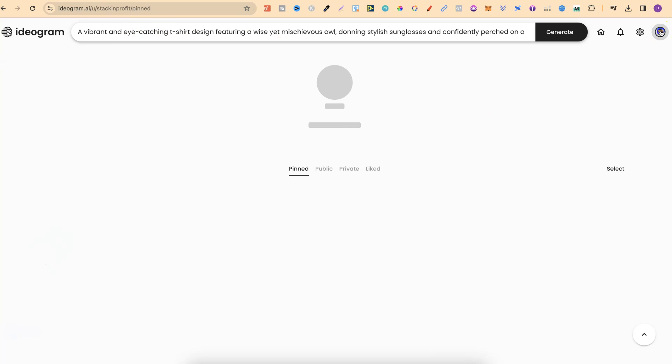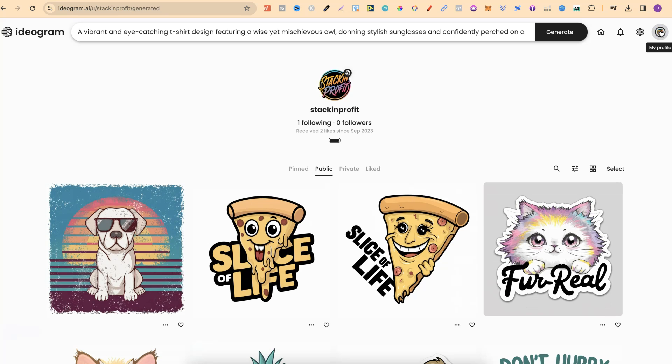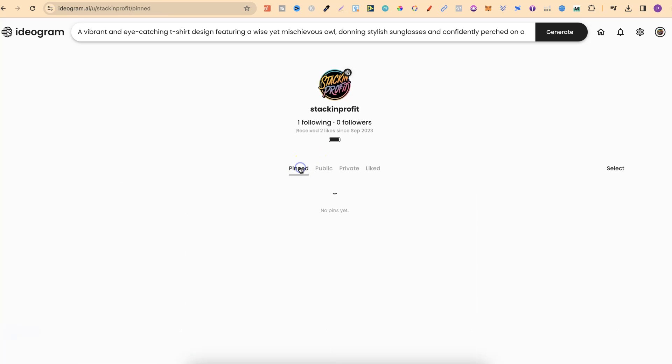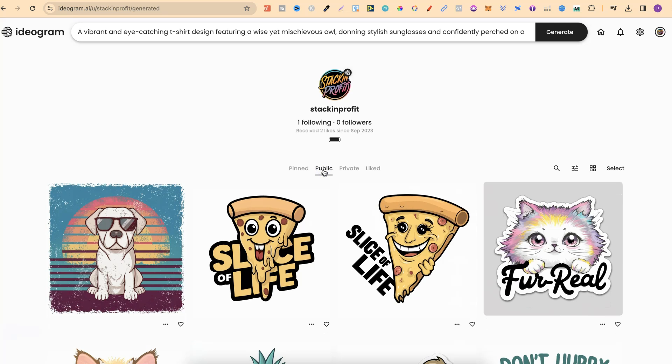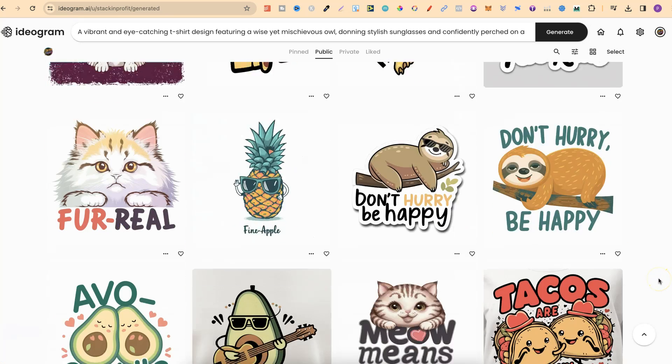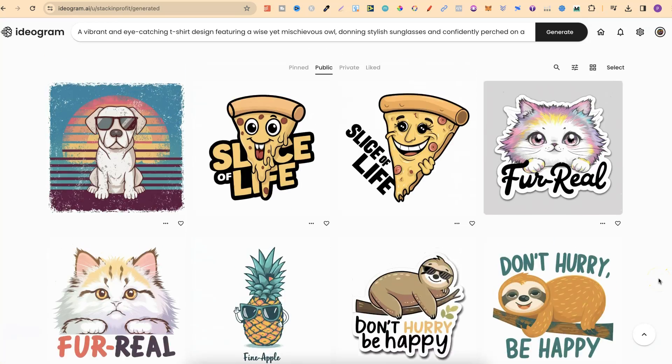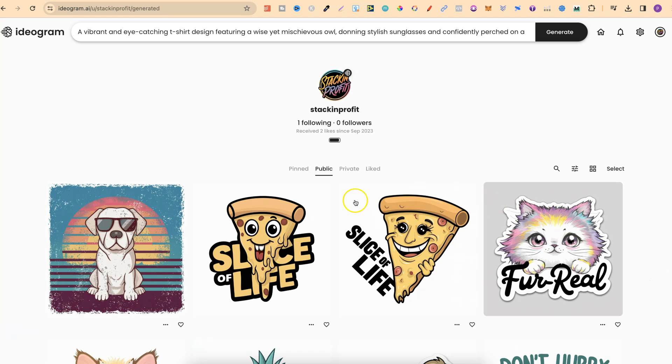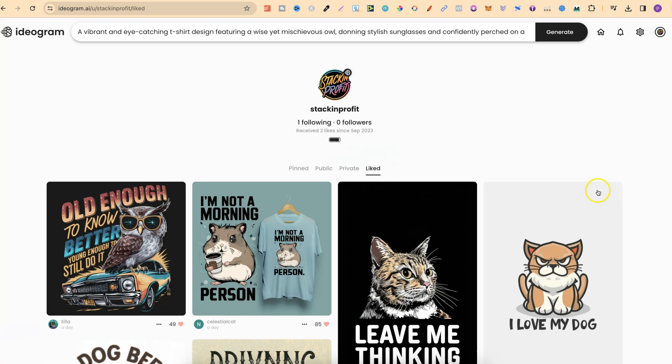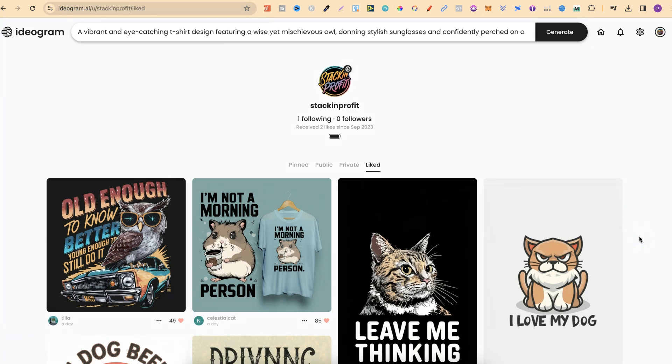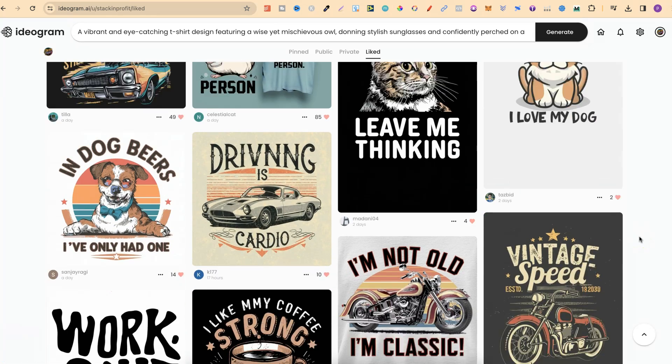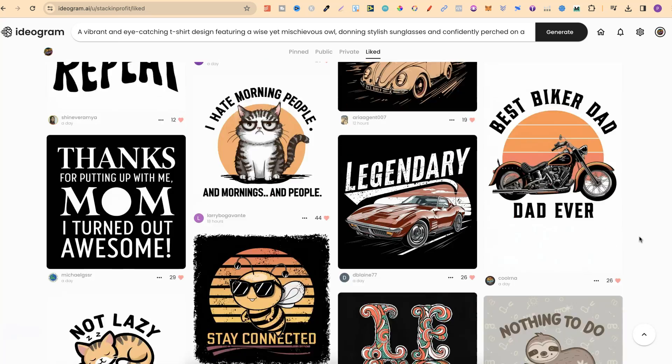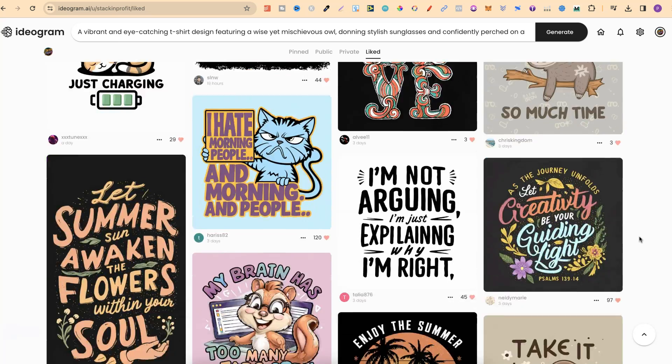If we come over to our profile, we're going to see anything that we've pinned just here. We're going to see all of our own public creations, which aren't private. As you can see, these are all mine just here. These are all public, which you can check out. Then you're going to have your private tab, and also your liked. So when you like a design here on Ideogram, it's going to show up just here. And these are all the different ones which I've liked.